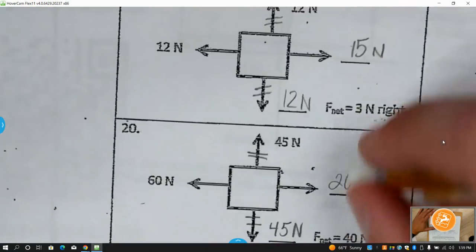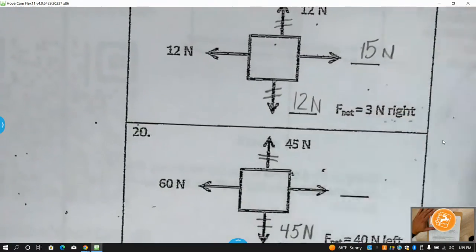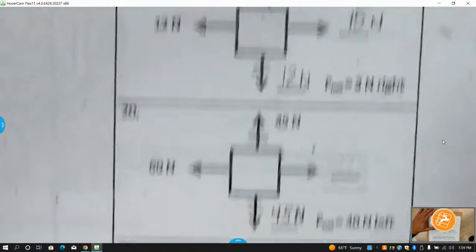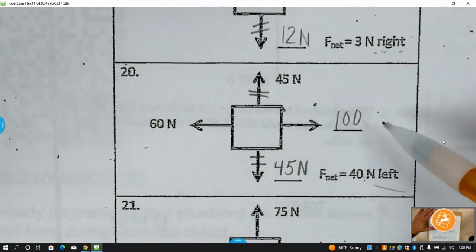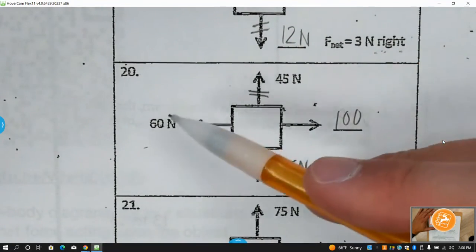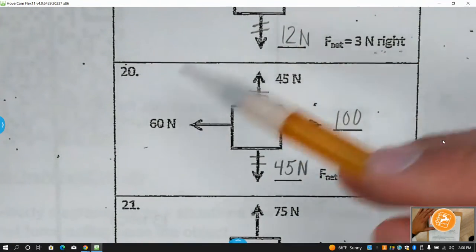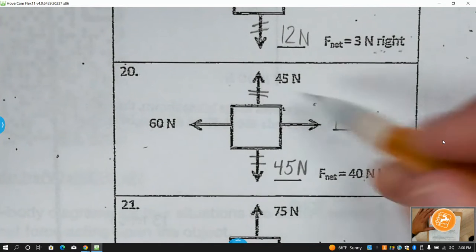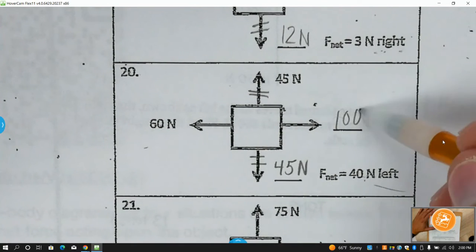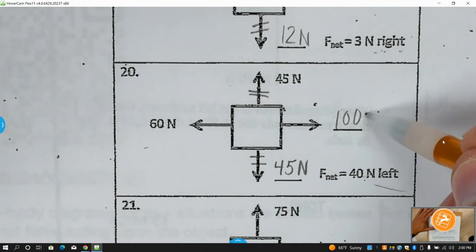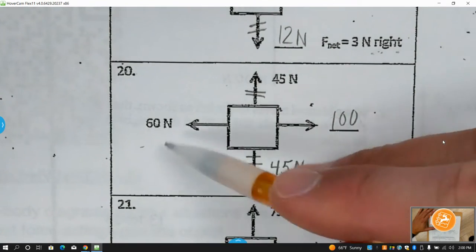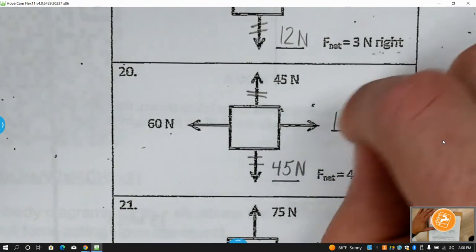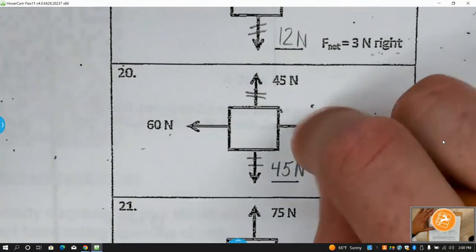If you thought it was 100 — 100 minus 60 does give you 40 — but which side would be bigger? The right side. Since the net force needs to be to the left, the left side needs to be greater, so it couldn't be 100.